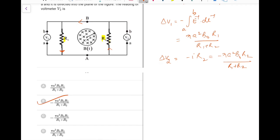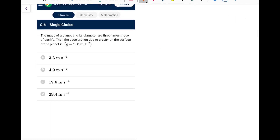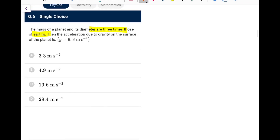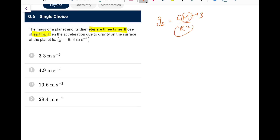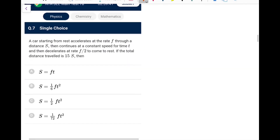Next: the mass and diameter of a planet are three times those of Earth. Surface gravity g = GM/R². Mass is 3 times and radius (diameter/2) is 3 times, so R² is 9 times. Therefore g_planet = 3g/9 = g/3 ≈ 9.8/3 ≈ 3.3 m/s². An easy one.